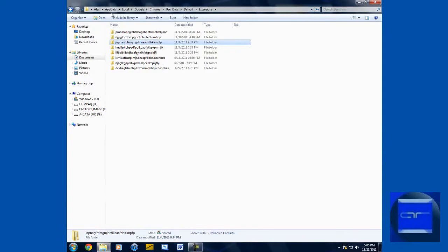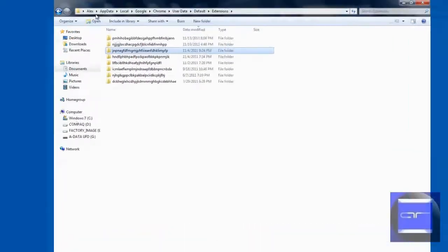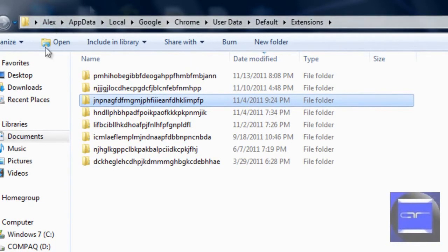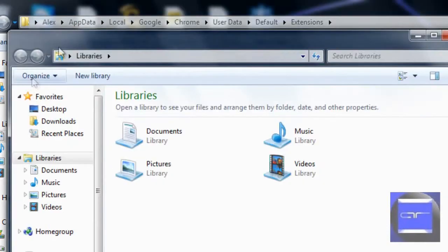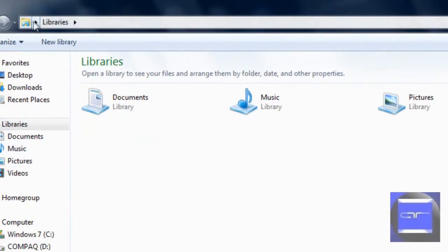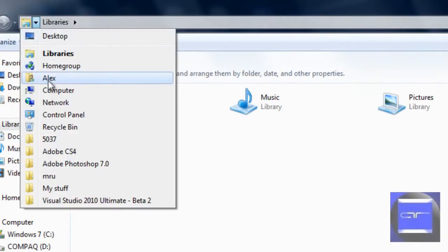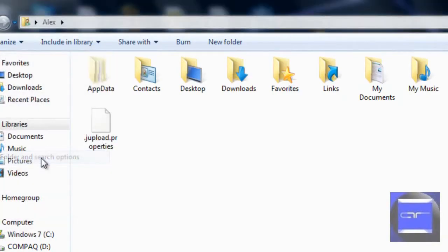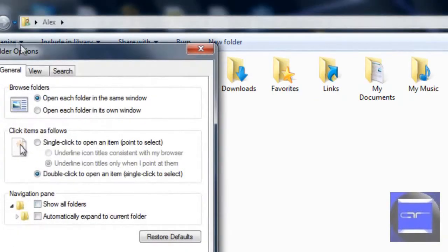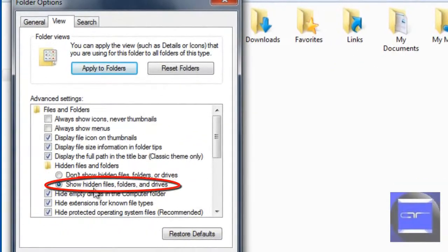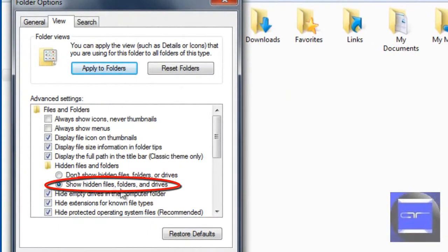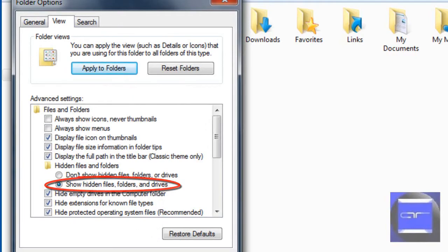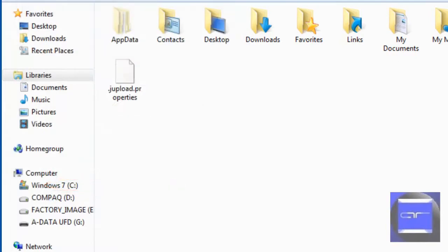Open up Windows Explorer and go into your folder and go into AppData. If it's not already there, what you need to do is go into your folder, click Organize, Folder and Search Options, go into View and find Show Hidden Folders, Files and Drives. You want to check that.